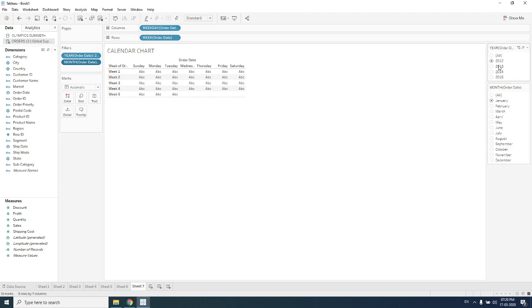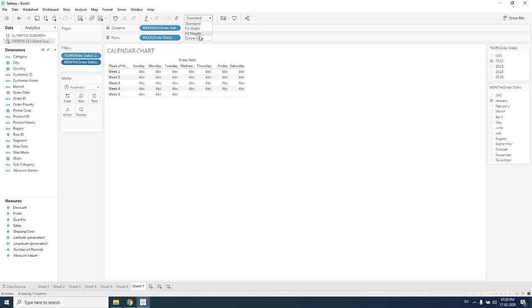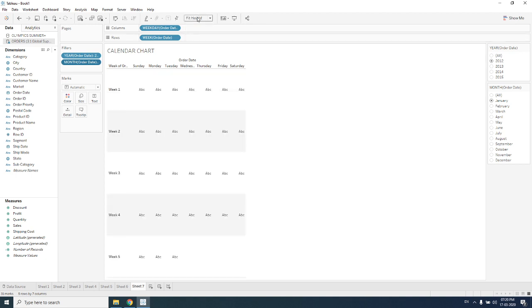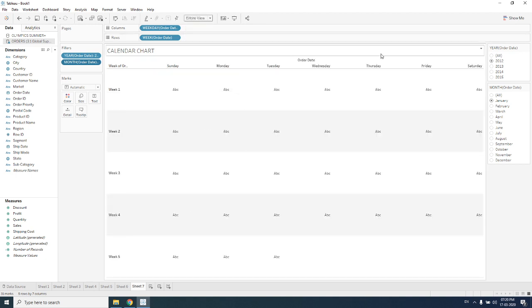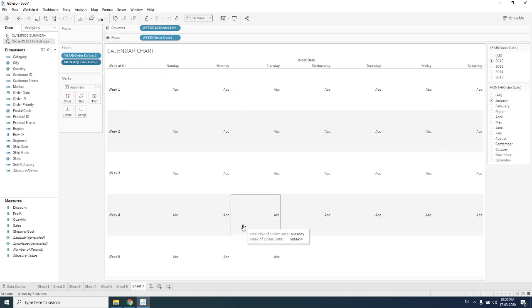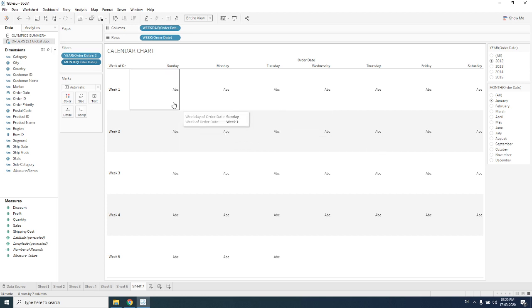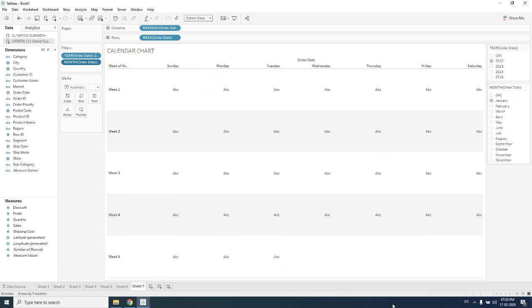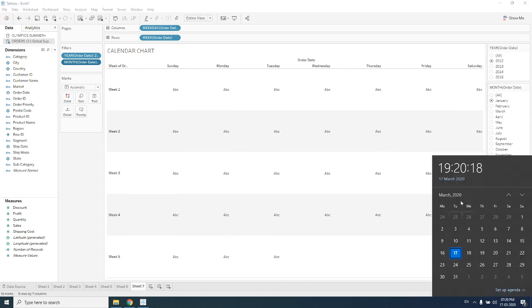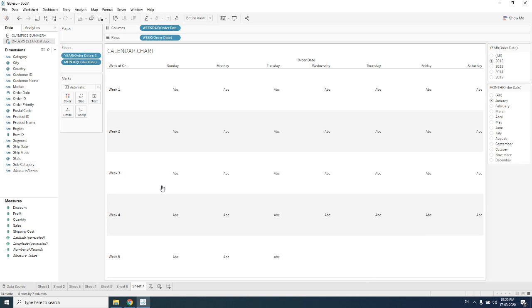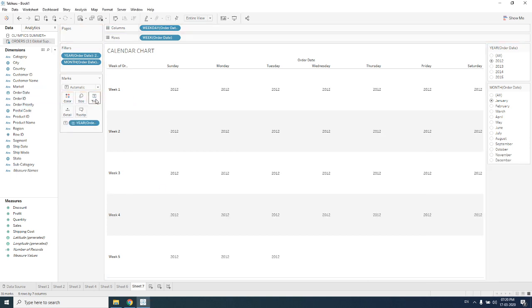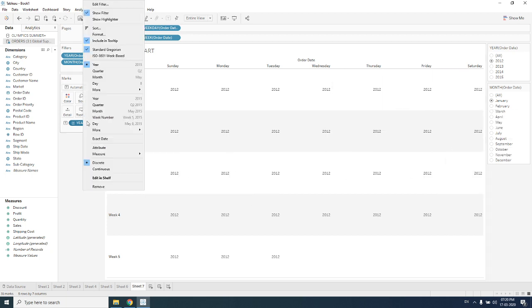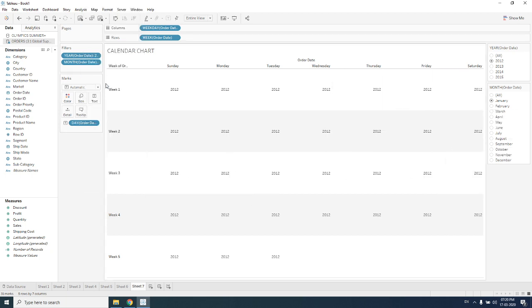Make it entire view so that it will be clearly visualized. These cells should be filled by the day numbers. Day numbers will be filled by Order Date, keep it over text. But it is here, so we need to convert it. Right click over it and convert it to day.